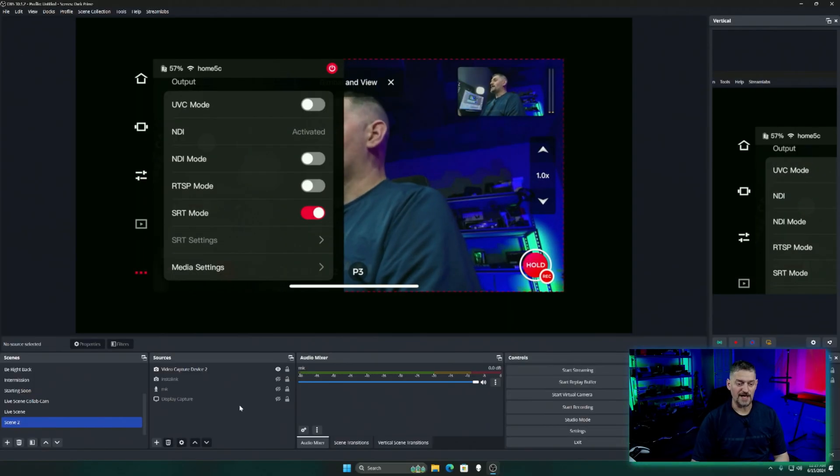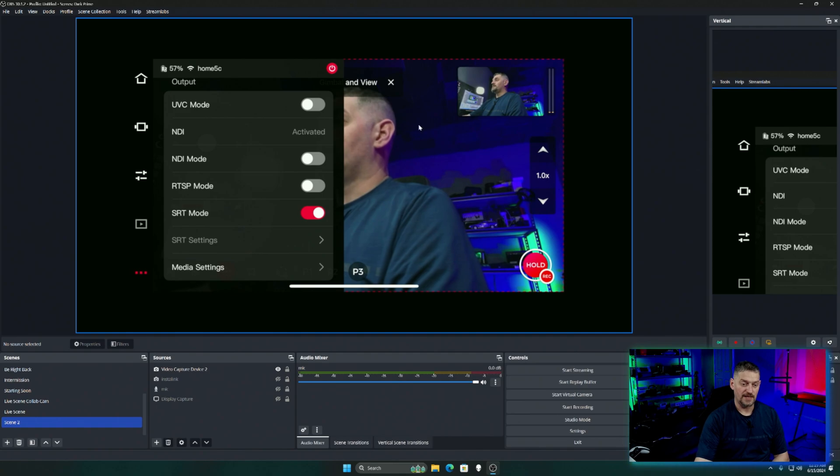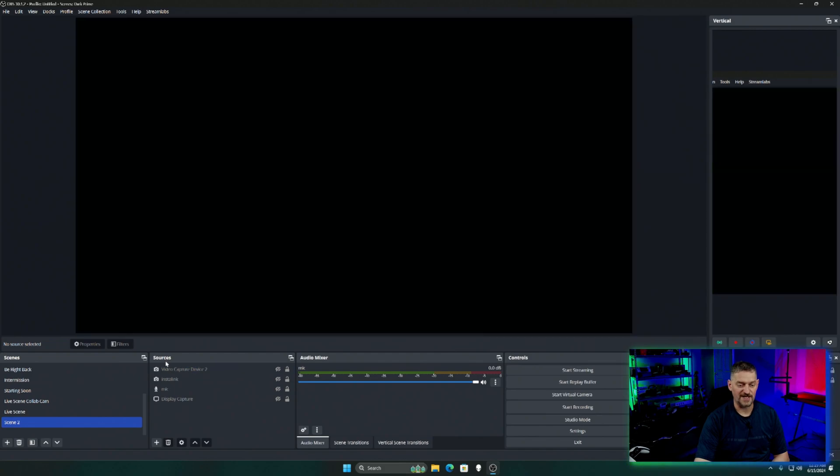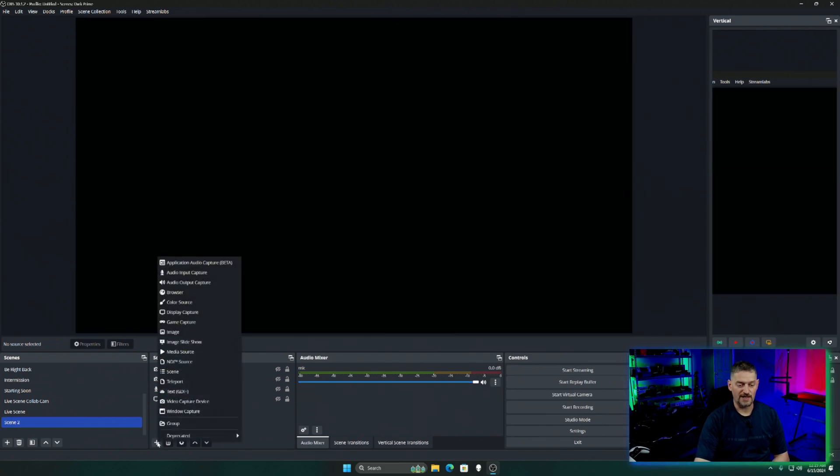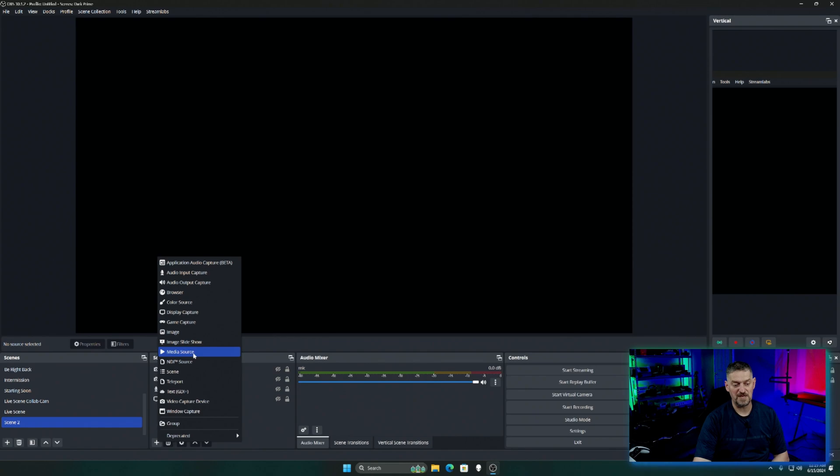As you can see, we are now in OBS. And I've got my capture card running. So we're going to go ahead and kill this capture card really fast. And then we're going to add another source. You would think it would be a video capture device, but it's not. We're going to add a media source.